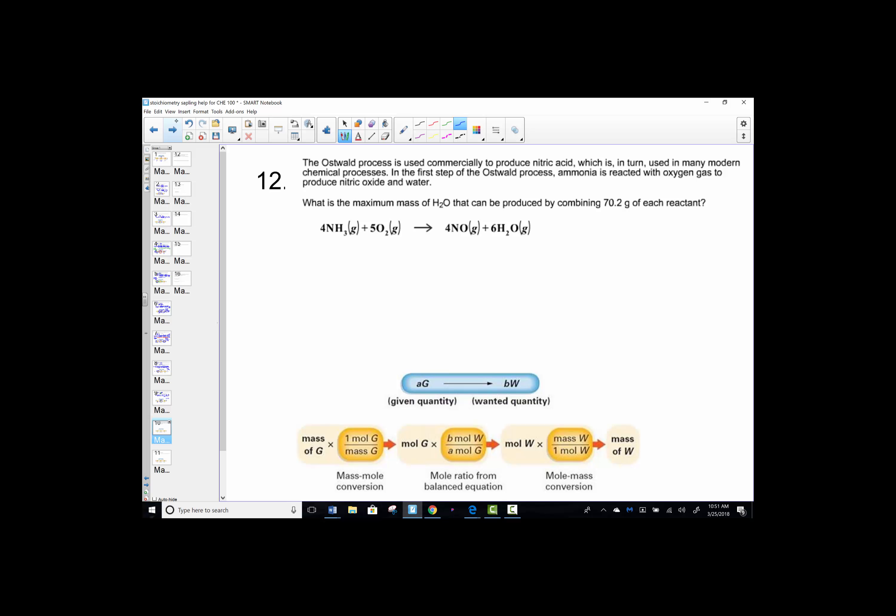I'm going to pause here. We have worked mole-mole and mass-mass problems, and a variety within. In the next video we'll look at limiting reagents, excess reagents, and percent yields.